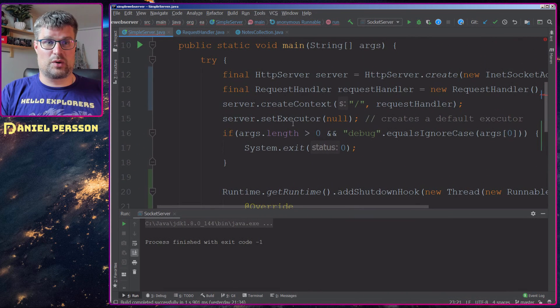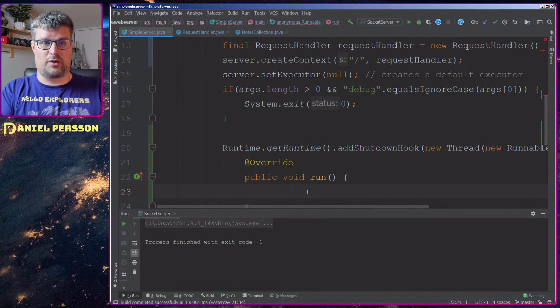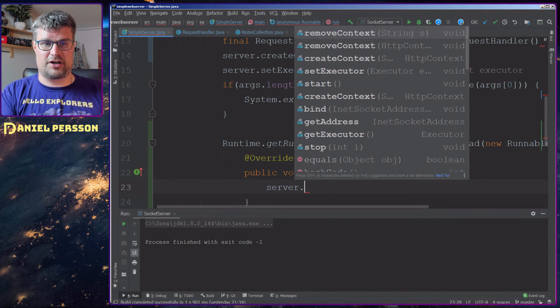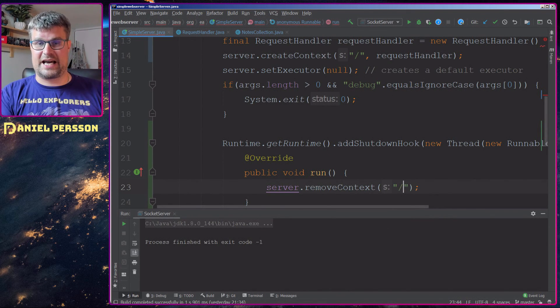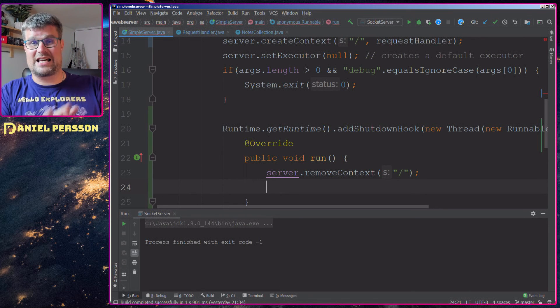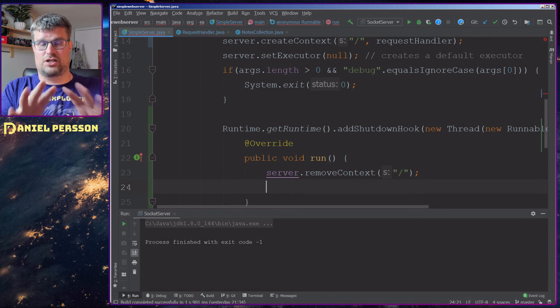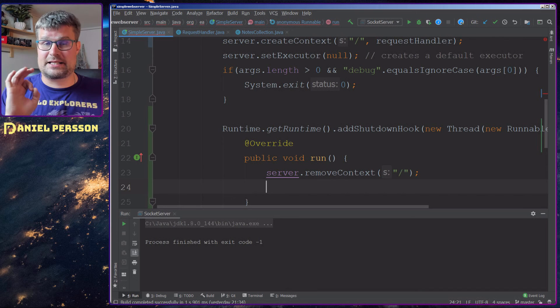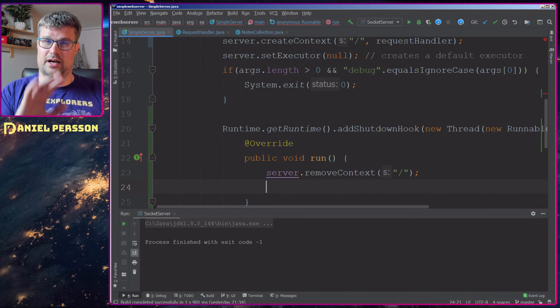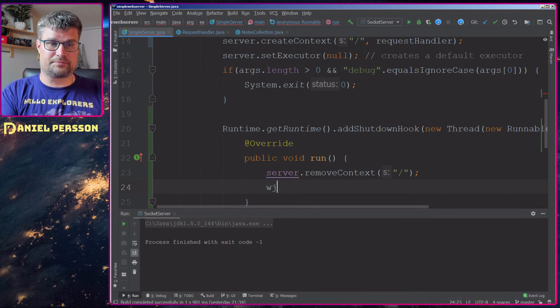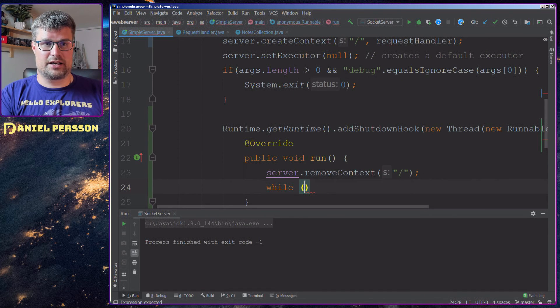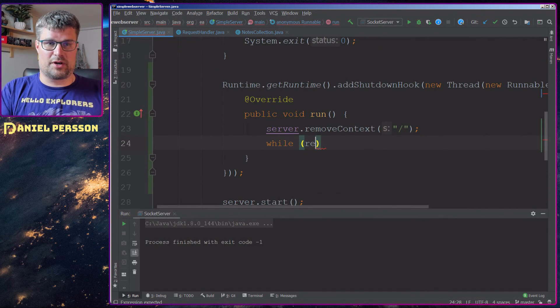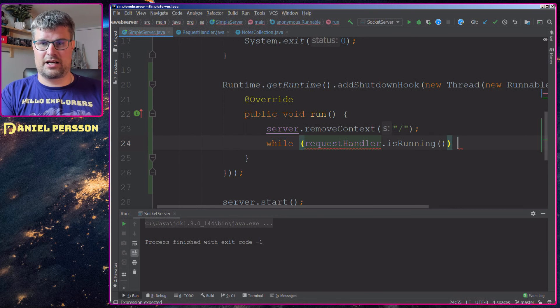If this shutdown hook is run here, we will first off take this server and remove the context of the slash. So now we won't take any more requests to this service. Next up, I will have a while loop. So while this request handler is running, I want to have a thread sleep for a second.